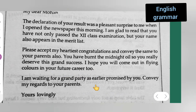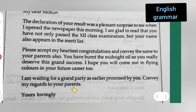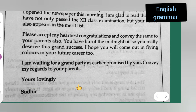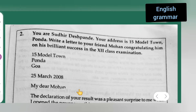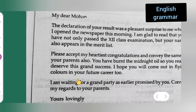Last paragraph: 'I am waiting for a grand party as earlier promised by you. Convey my regards to your parents.' After that, leave one line and write 'Yours faithfully,' then leave one line and write 'Sudhir.' The first thing mentioned is that you are Sudhir, so you have to write that name down at the end.